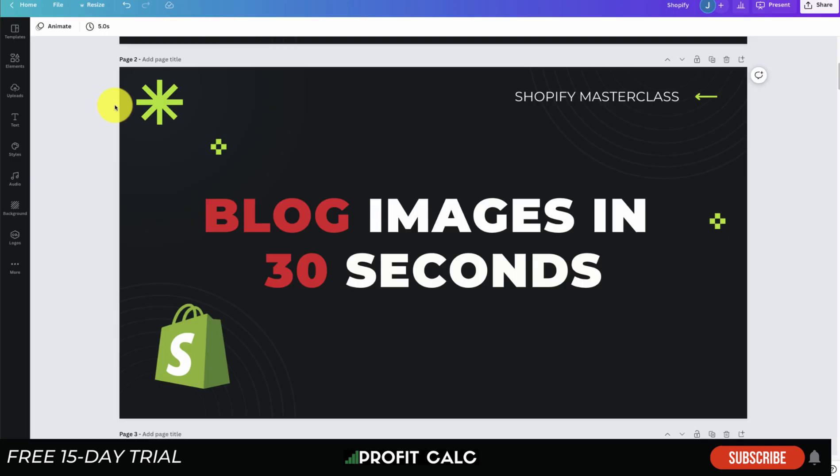So overall, this concludes the video on blog images in just under 30 seconds. Let me know in the comments if you have any questions about this. I would love it if you hit that like and subscribe button below as well if you enjoyed the video.